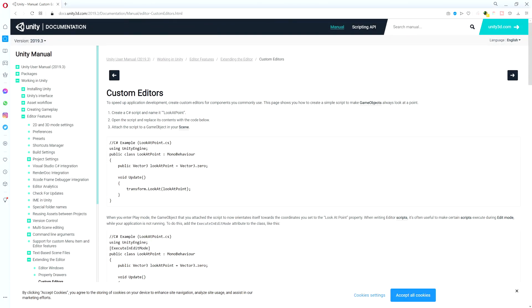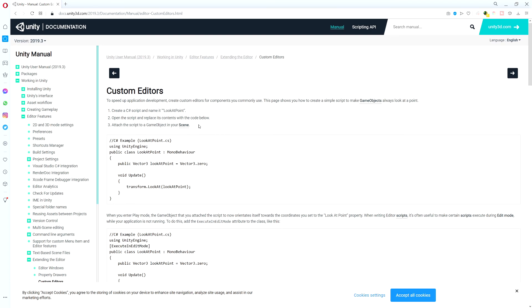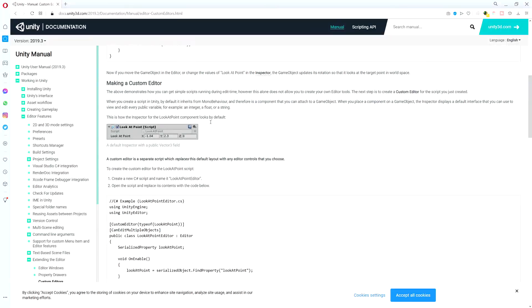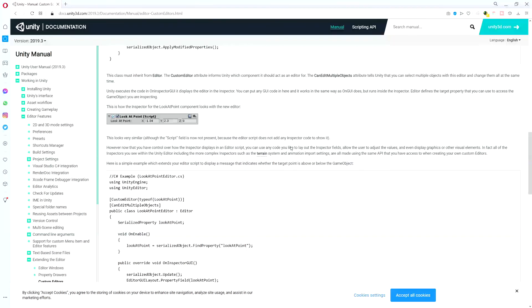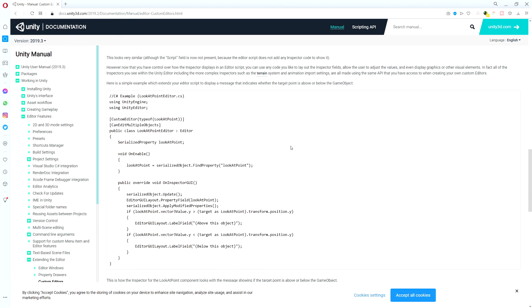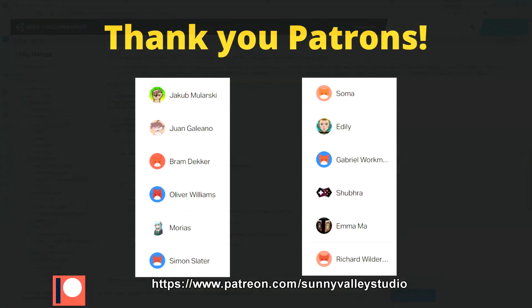Before finishing, you can visit Unity documentation for custom editors to learn more about how they're created. See you in the next video.